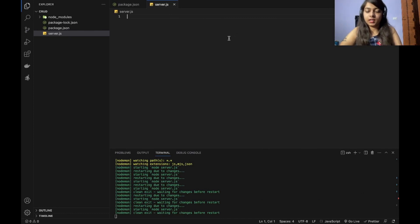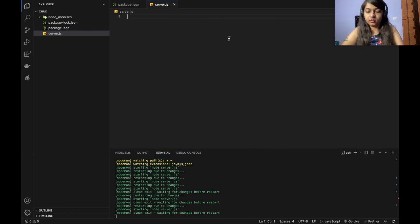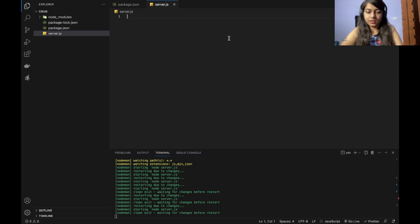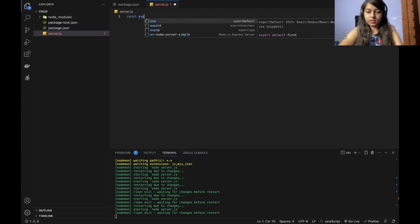Our server.js file is ready. So we will start importing the things we need. First is the express. So type const express.